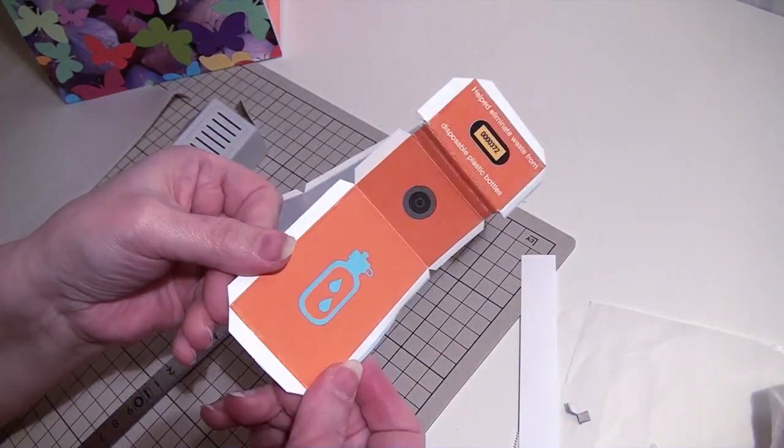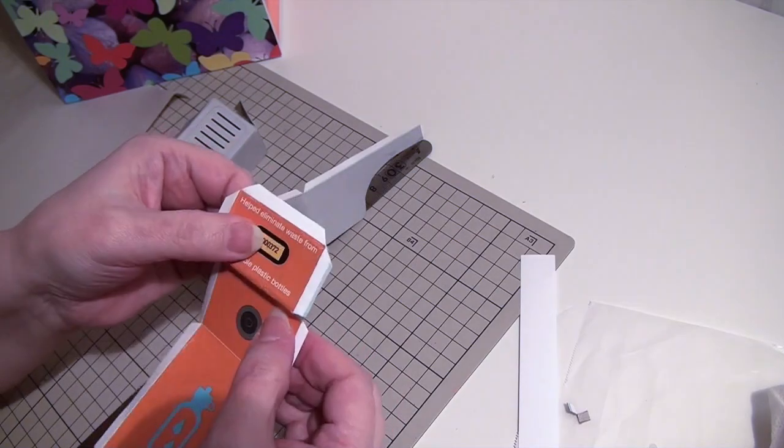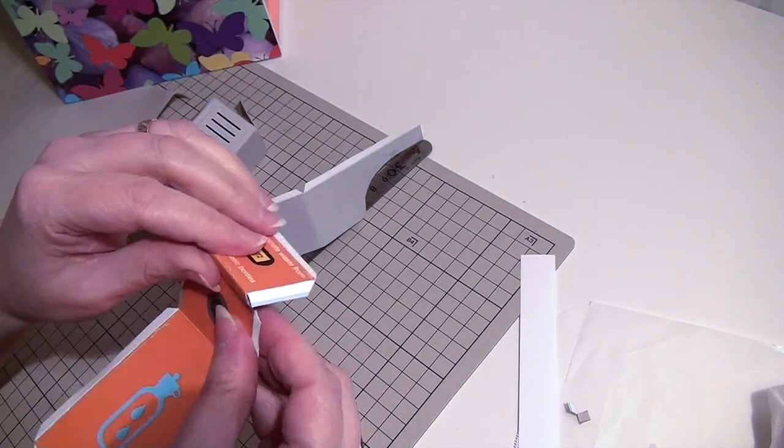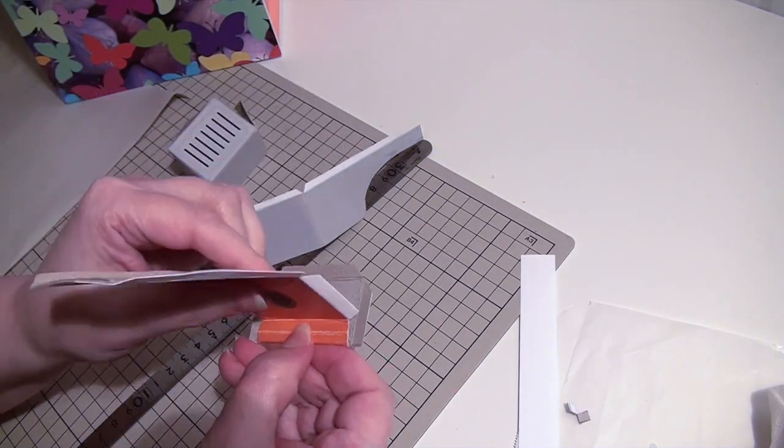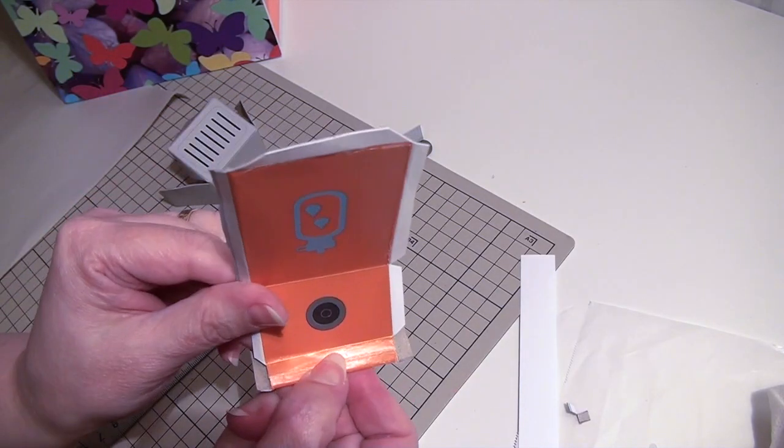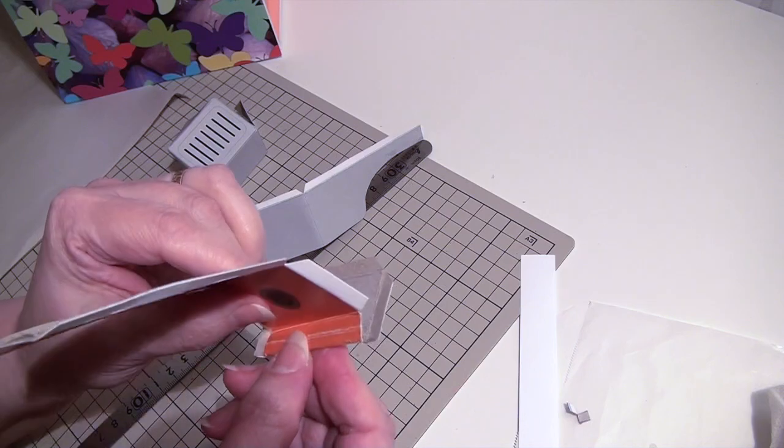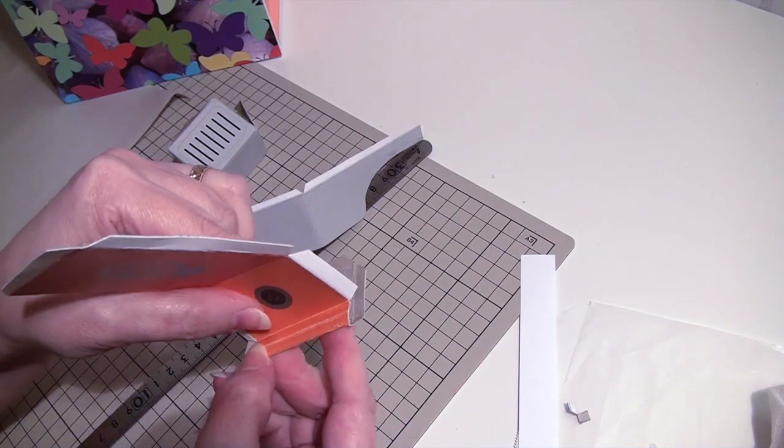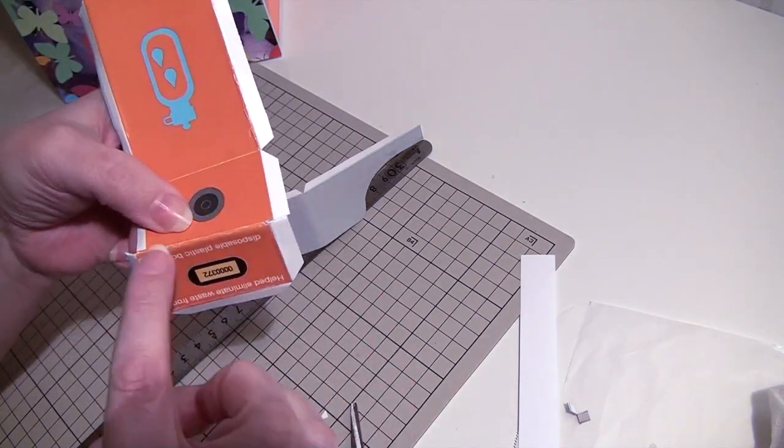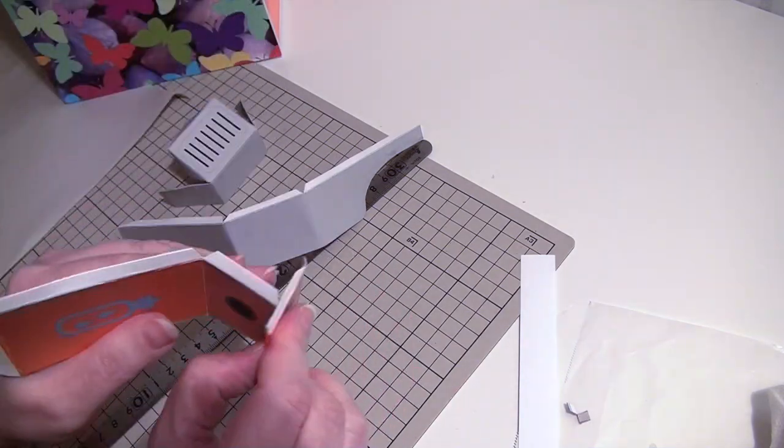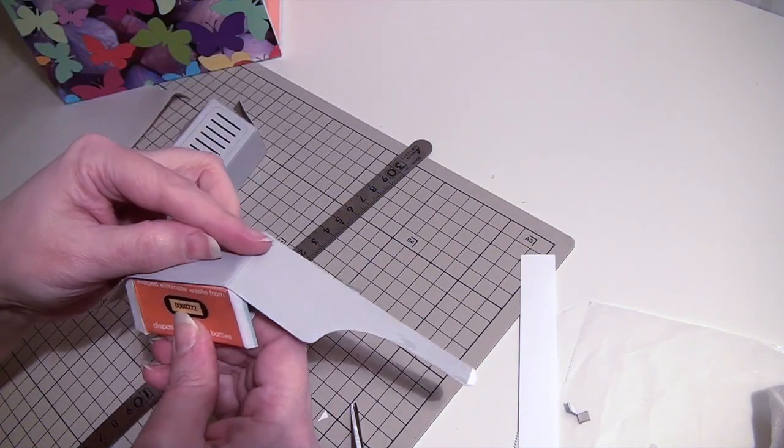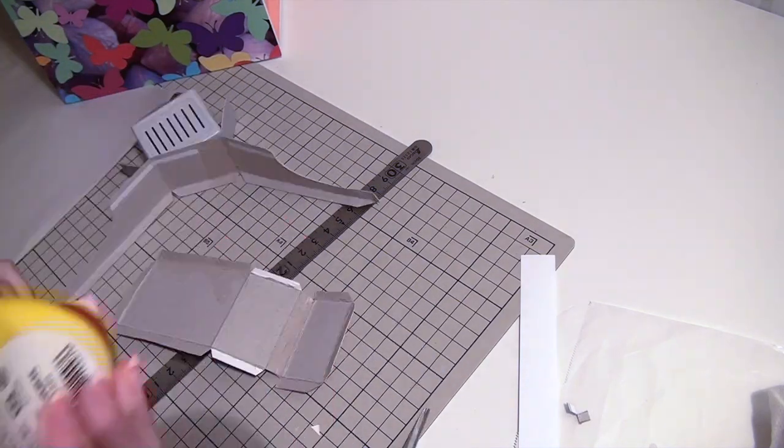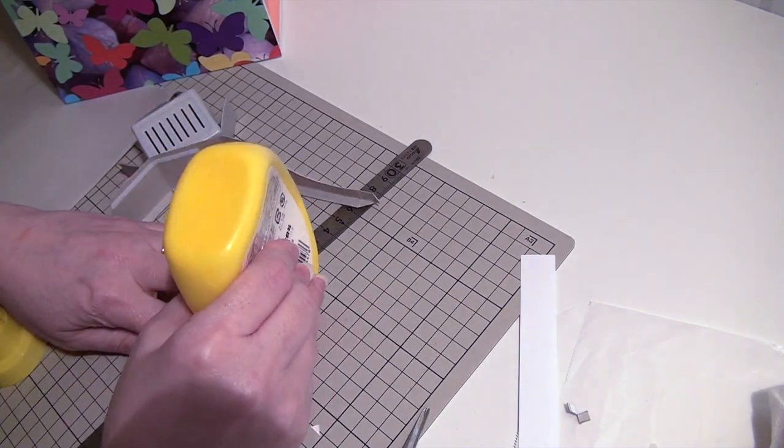Actually, I peeled off the cardboard later before I glued the dispenser together. For the edges you have to bend, cut with a knife into the cardboard. Deep enough to bend it, but not too deep through the print.